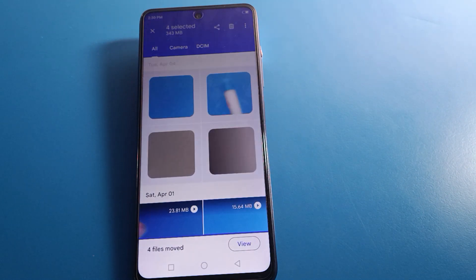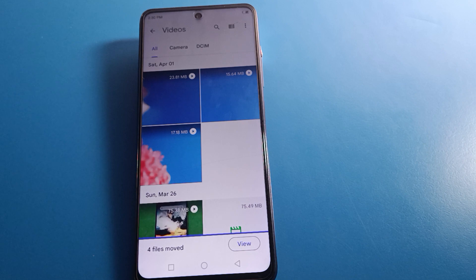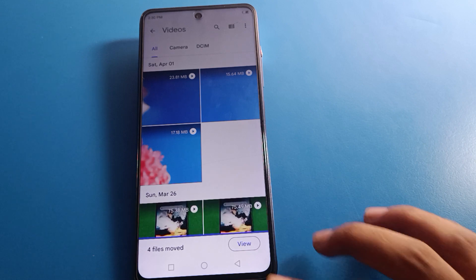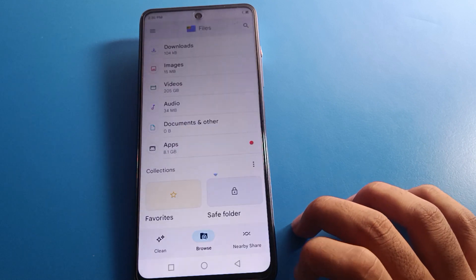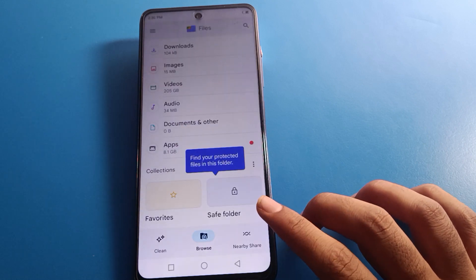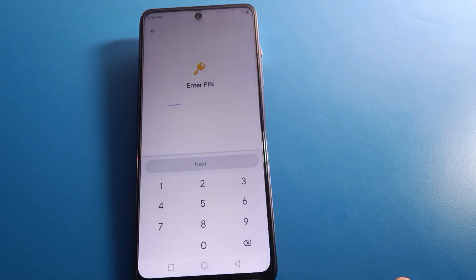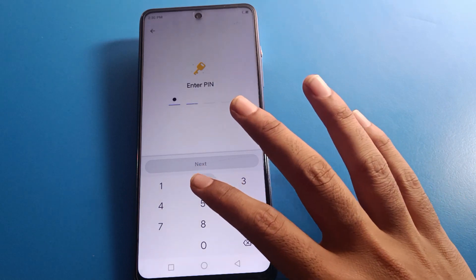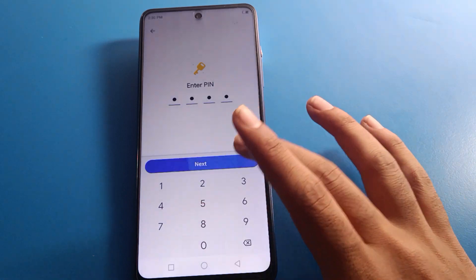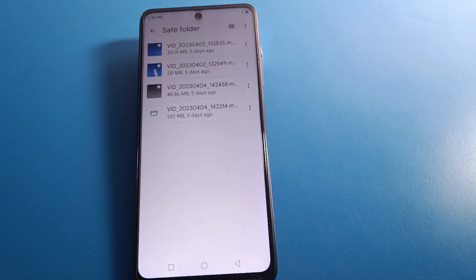Your video is now hidden from the gallery. To view your hidden videos, click on the Save Folder, enter your password, and you can check all your hidden videos.